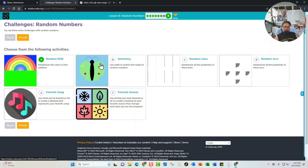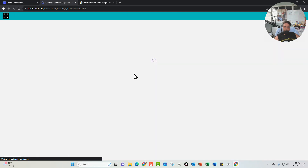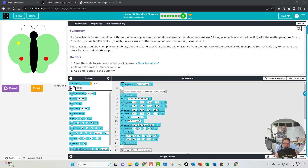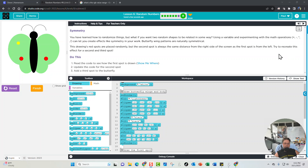Next we go to the symmetry challenge. In this drawing, the red spots are placed randomly, but the second spot is always the same distance from the right side of the screen as the first spot is from the left. We need to replicate this effect for the second and third spots. First, let's read the code to see how the first spot is drawn.